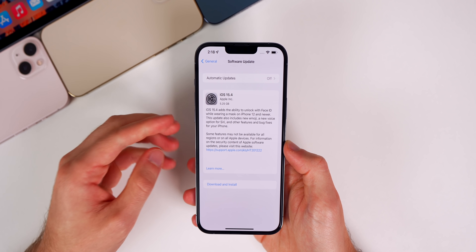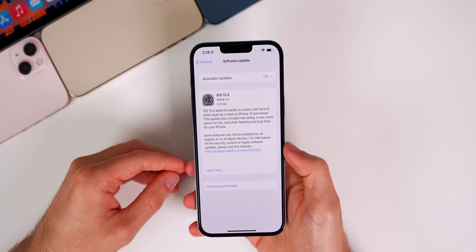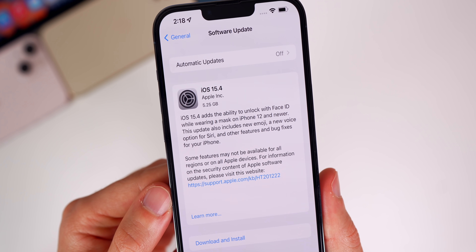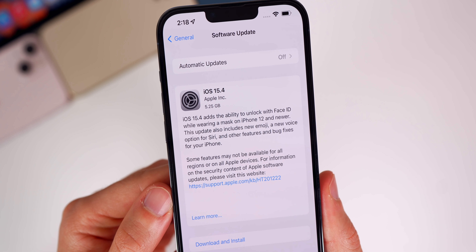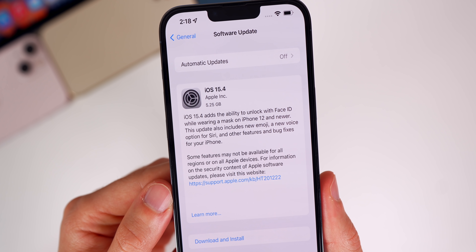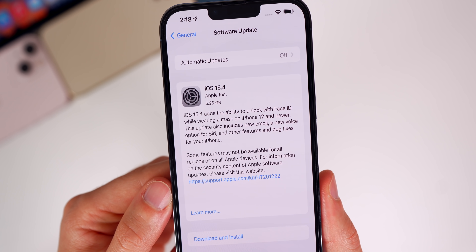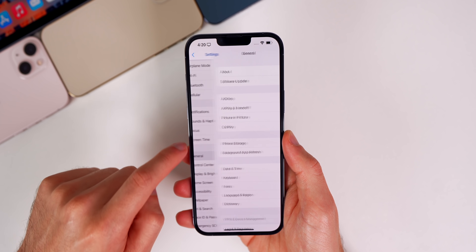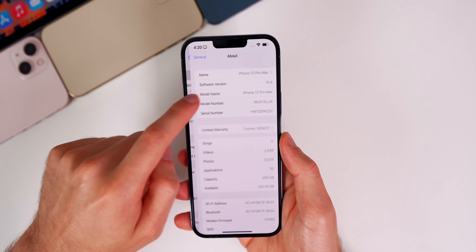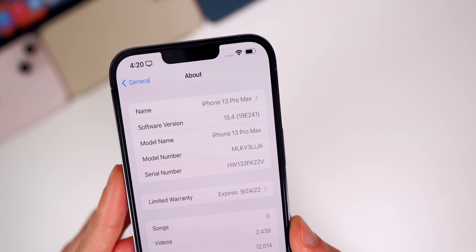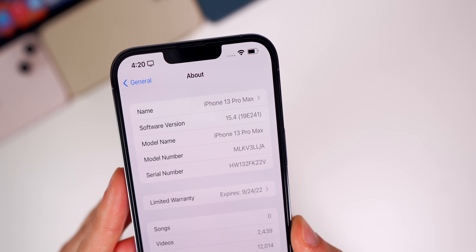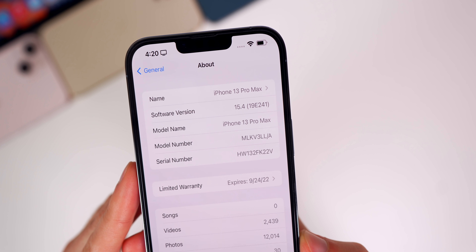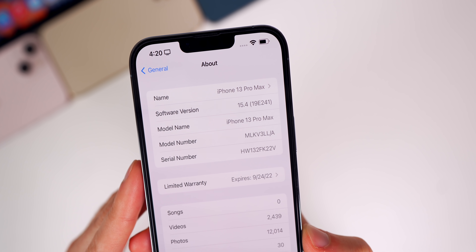Since we're going from a beta to a final build, the update size is always going to be large. This time it came in over five gigabytes — at 5.25 GB on my iPhone 13 Pro Max. If we head into Settings > General > About, we can see the new build number is 19E241.